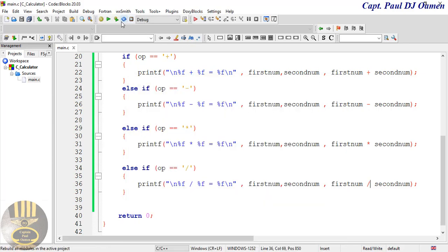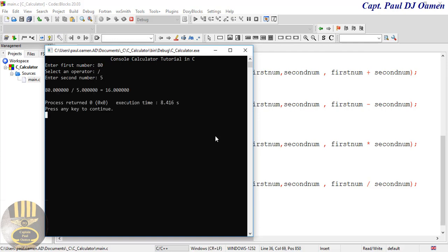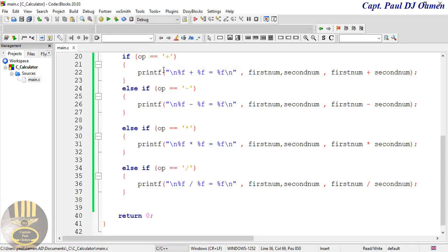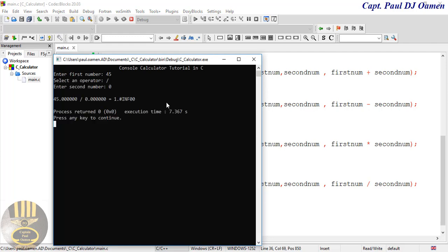Let's see if the division works. I'll say 80 divided by 5 — that is correct. Now supposing we want to divide by zero, that would definitely give us an error. Let's see: 45 divided by zero. You see that is invalid — it shows an incorrect result. The only way out is to handle this with a conditional check.